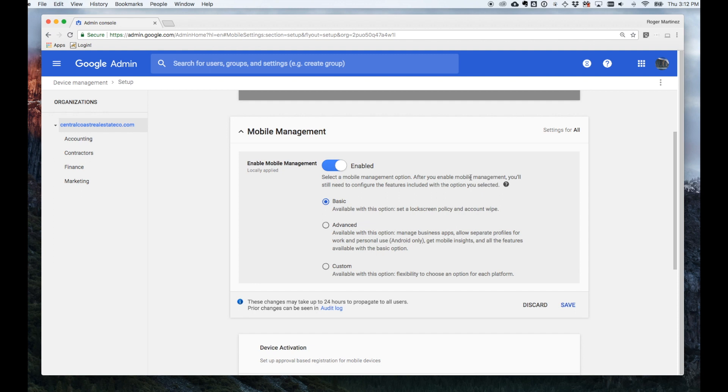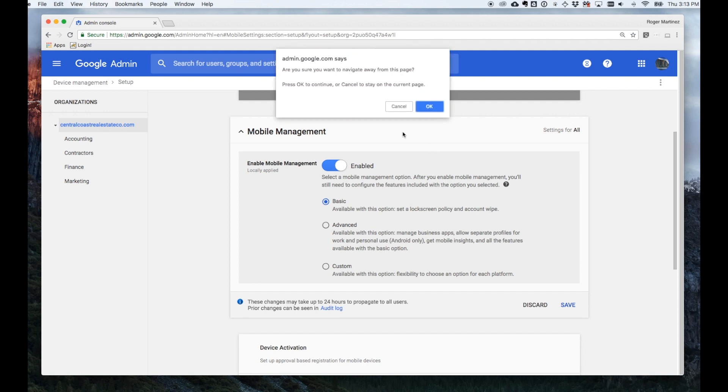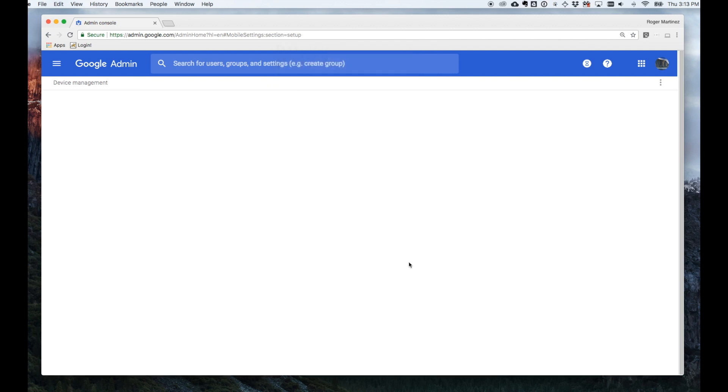They download the Gmail app or Google Calendar app. When they log in, it will say your systems admin has a Mobile Device Management policy in place. You need to set up a lock screen. It will take them to settings to set up a lock screen before they can log into Google G Suite. Just a quick overview of how that works.